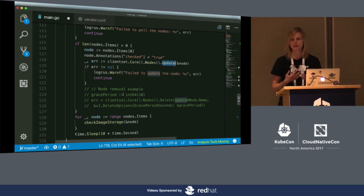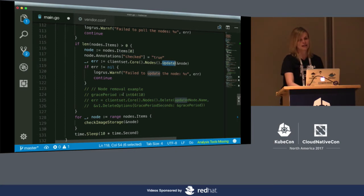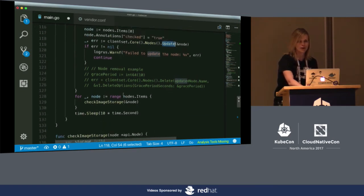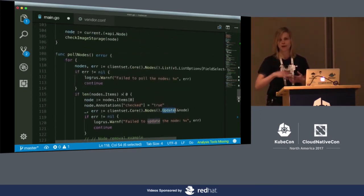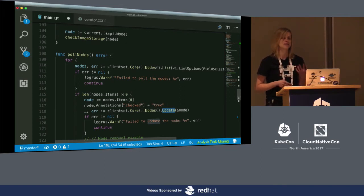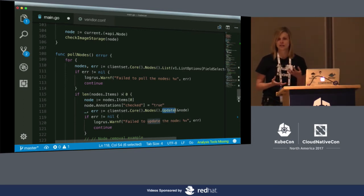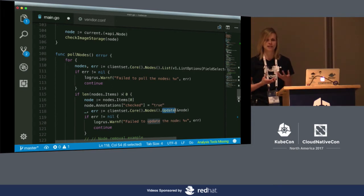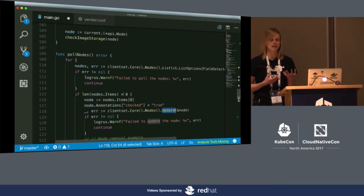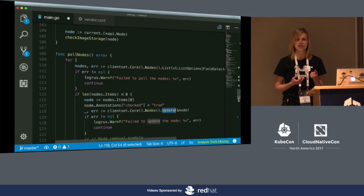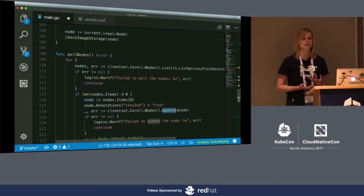Now it's time to think about how we're going to implement node polling. I usually start simple — the basic way is to poll: you list something, wait for a certain period of time, then list again, over and over. But there is a downside to this approach. We only need to get information when something changes — we're interested in changes to image storage. Ideally, I'd like to get a notification when something changes for the node. I want to watch for changes and be notified, and on that notification I'll decide what to do.